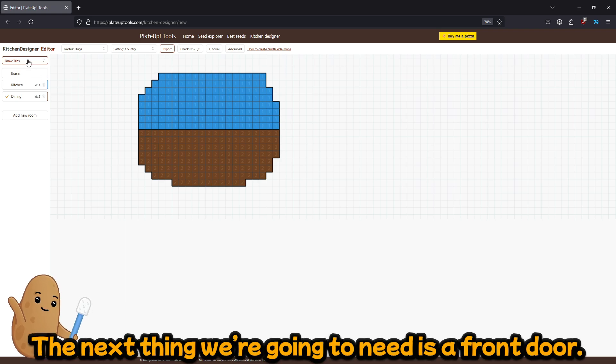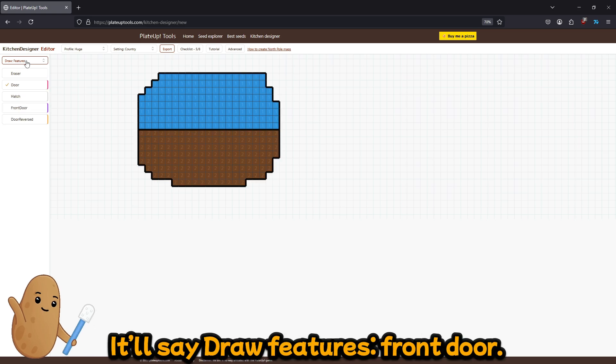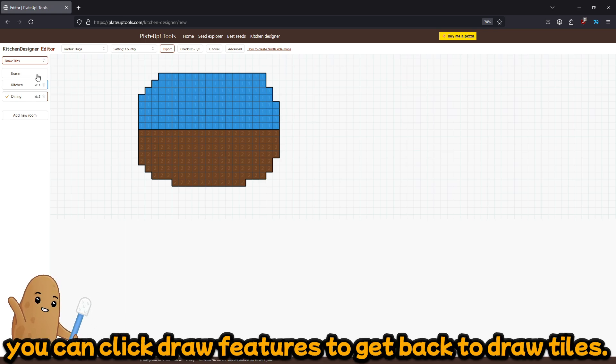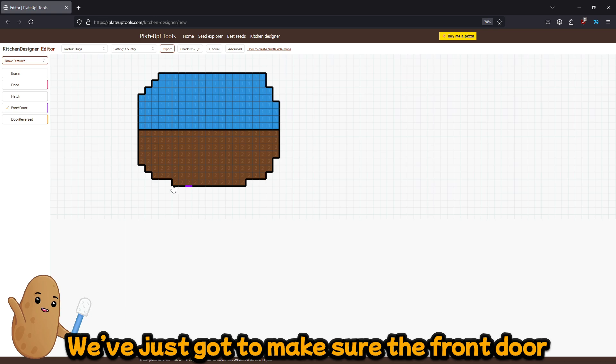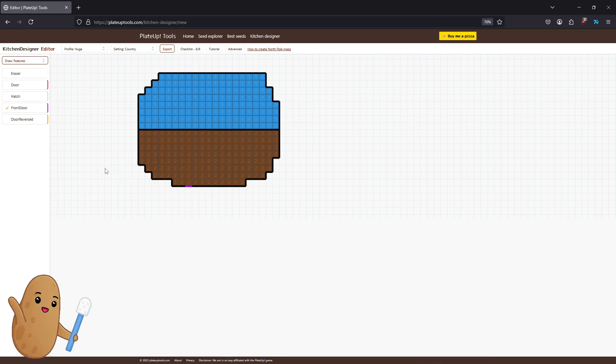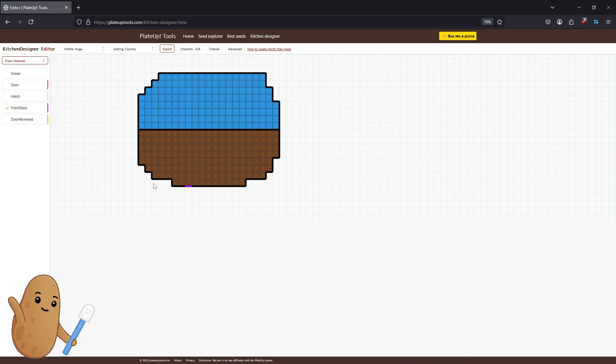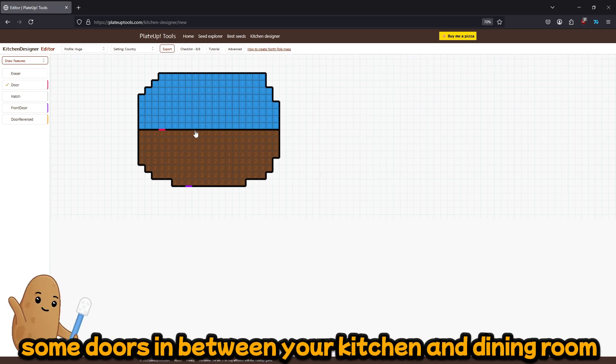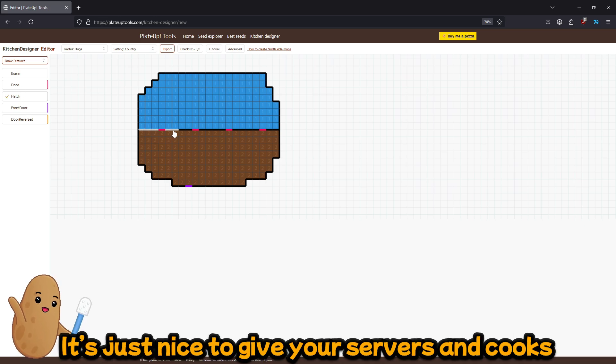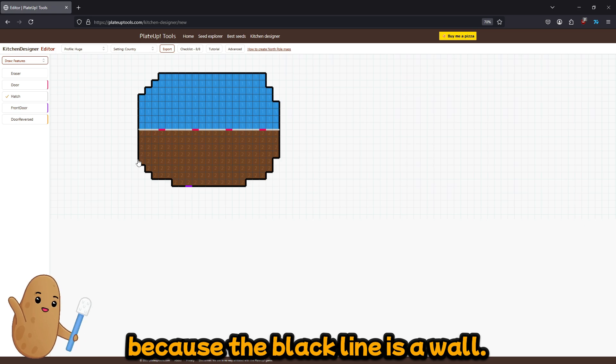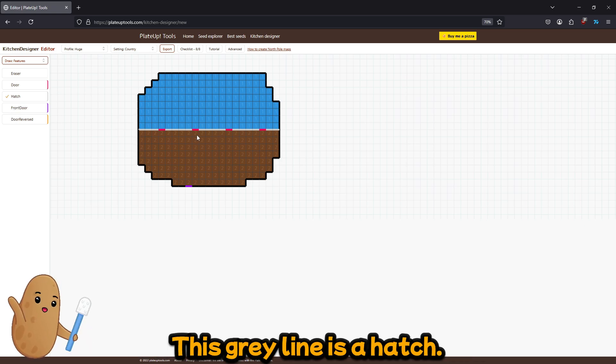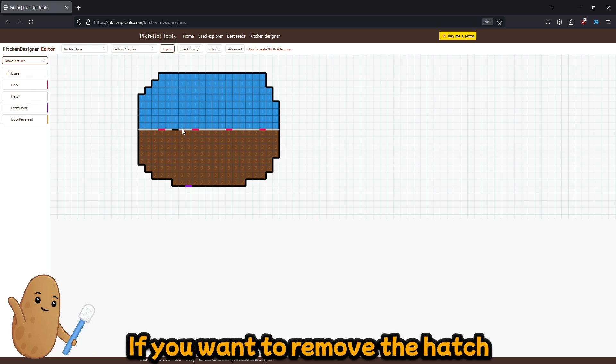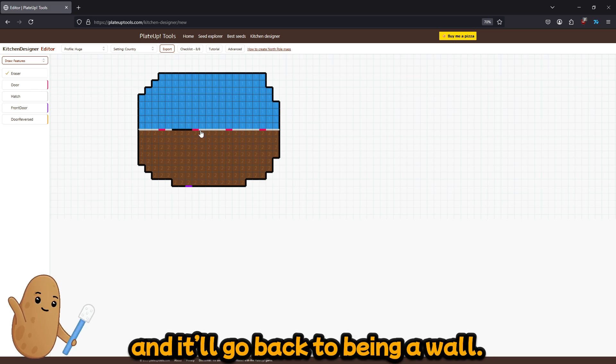The next thing we're gonna need is a front door which you can find by clicking this and it'll say draw features front door. If you ever want to go back to designing the kitchen and dining room, you can click draw features to get back to draw tiles. So front door, and we just got to make sure the front door is on the bottom side of the restaurant. This is where the customers are gonna walk in from the left. And this is an internal door, so if you want some doors in between your kitchen and dining room you can put them wherever you like. And it's just nice to give your servers and cook some counter spaces to pass because the black line is a wall. This gray line is a hatch. So if you want to remove the hatch you just press the eraser and it'll go back to being a wall.